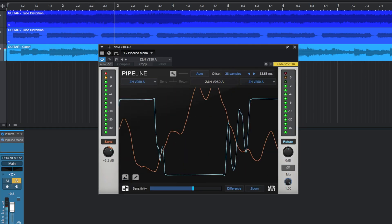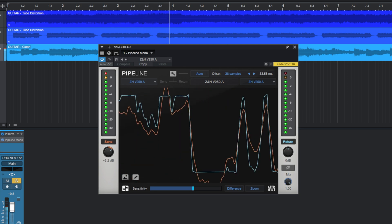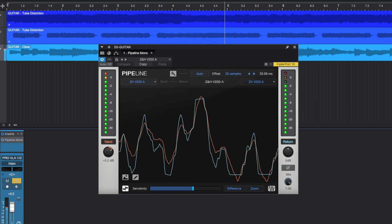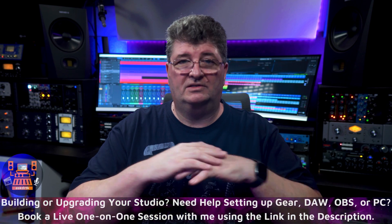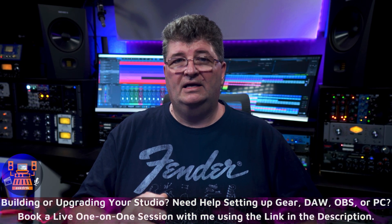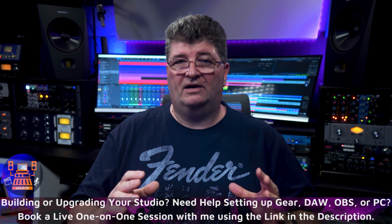Anyone working with DAWs, converters, or digital recording gear has dealt with digital clipping — it happens when a signal exceeds the limit of a digital system, resulting in harsh artifacts. Digital systems have an upper limit measured in dBFS, and the limit is always 0 dBFS. When the signal exceeds zero, the wave is simply cut off, which basically never sounds good and is more artificial-sounding than any of the other types of distortion.